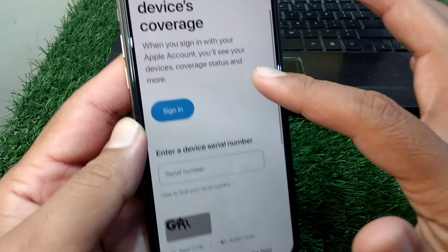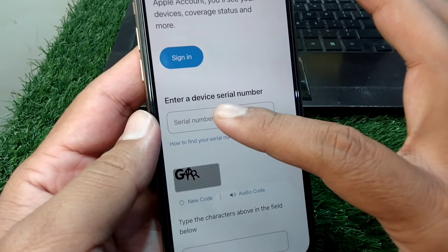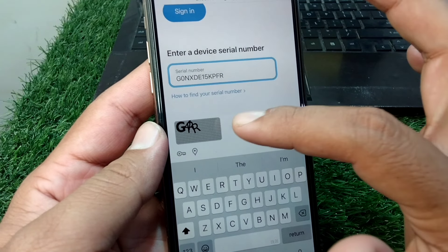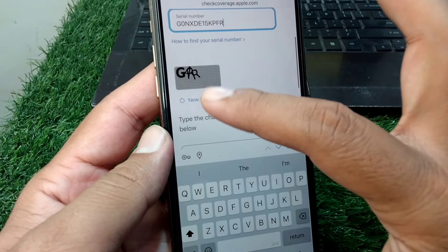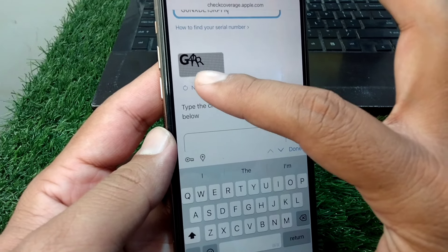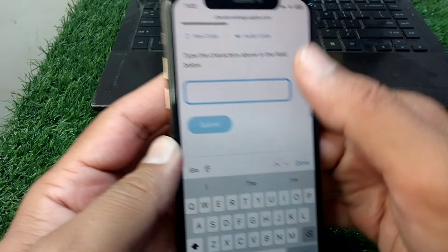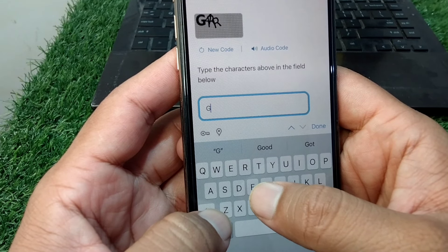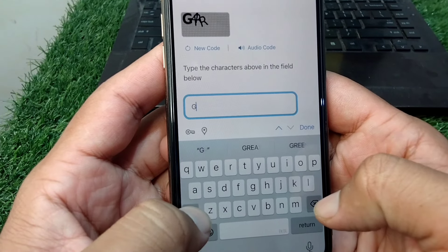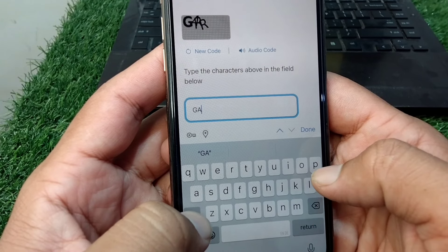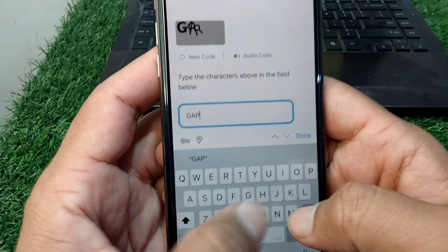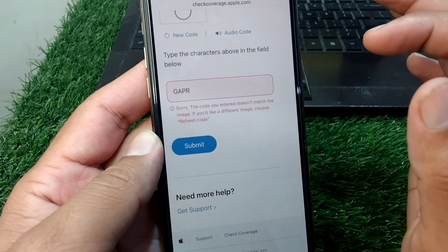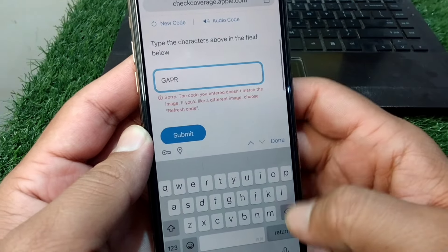Scroll down and paste that serial number in the field here. Then enter the captcha code which is written in the box, and tap on the Submit button.